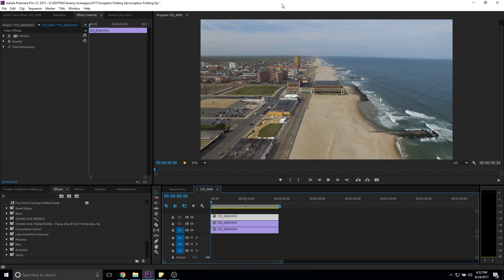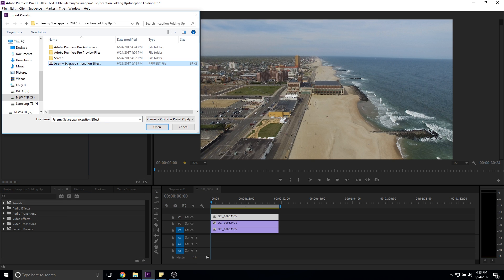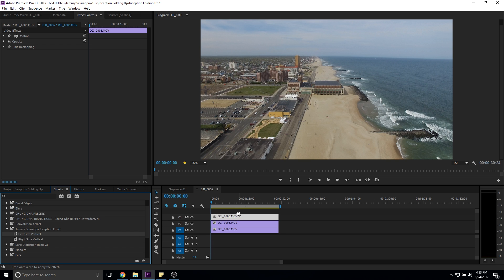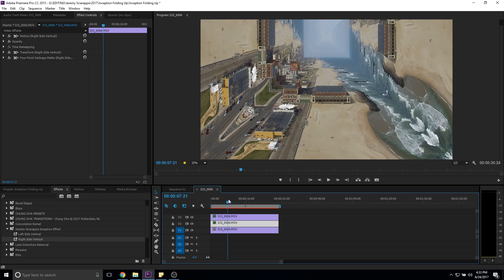Now I'm going to show you how to use the preset I created. All you have to do is drag and drop a few effects and you're done — it literally takes only 10 seconds. I have the same setup: base clip, Ctrl+C, Ctrl+V twice, three identical clips. Go to Presets in your effects panel, right-click on Presets, go to Import Presets, and open the file you downloaded — link is in the description. Under the preset folder you'll have two effects: Left Side Vertical and Right Side Vertical. Put the left side on the top clip, right side on the bottom clip, and that's it — done in five to ten seconds.